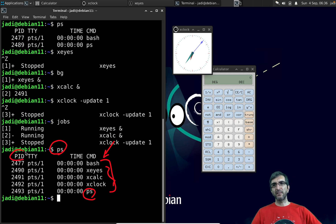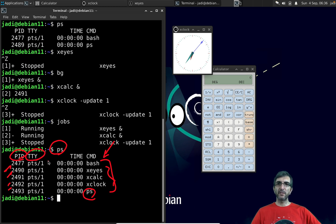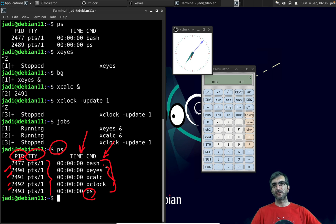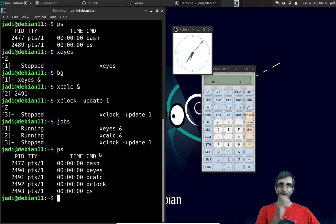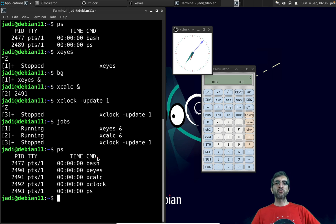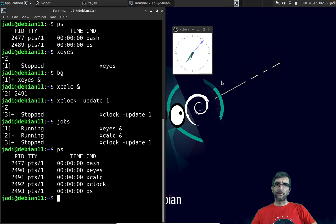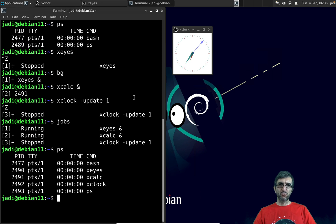The PID (process ID) is shown here. My terminal is terminal one, and the time column shows the CPU time spent on each command — practically zero seconds, because these are all very lightweight processes.